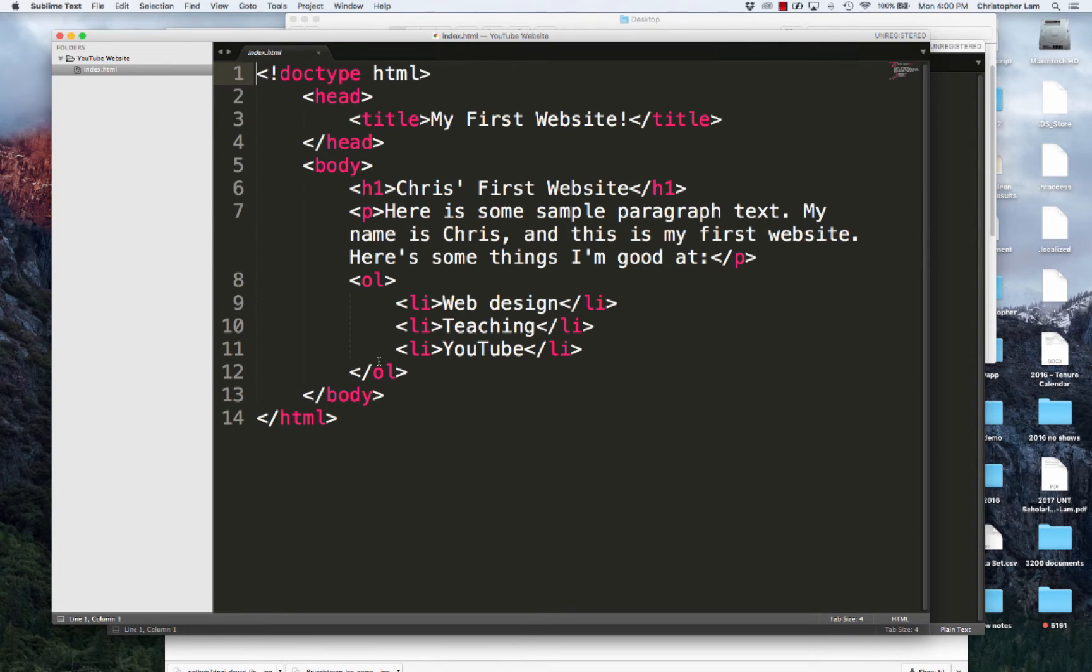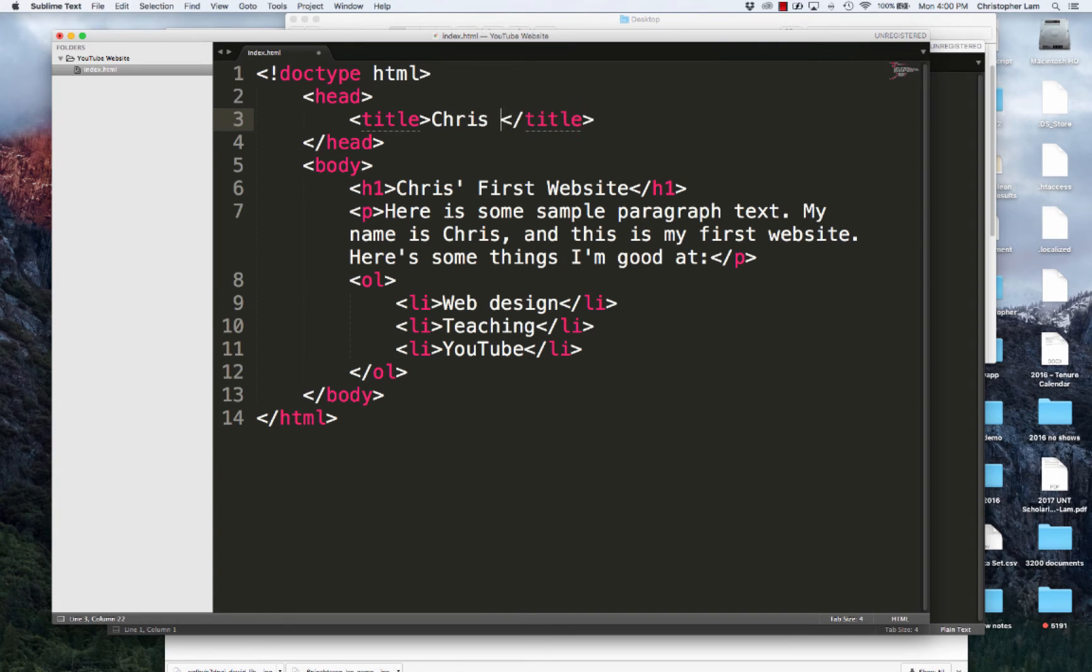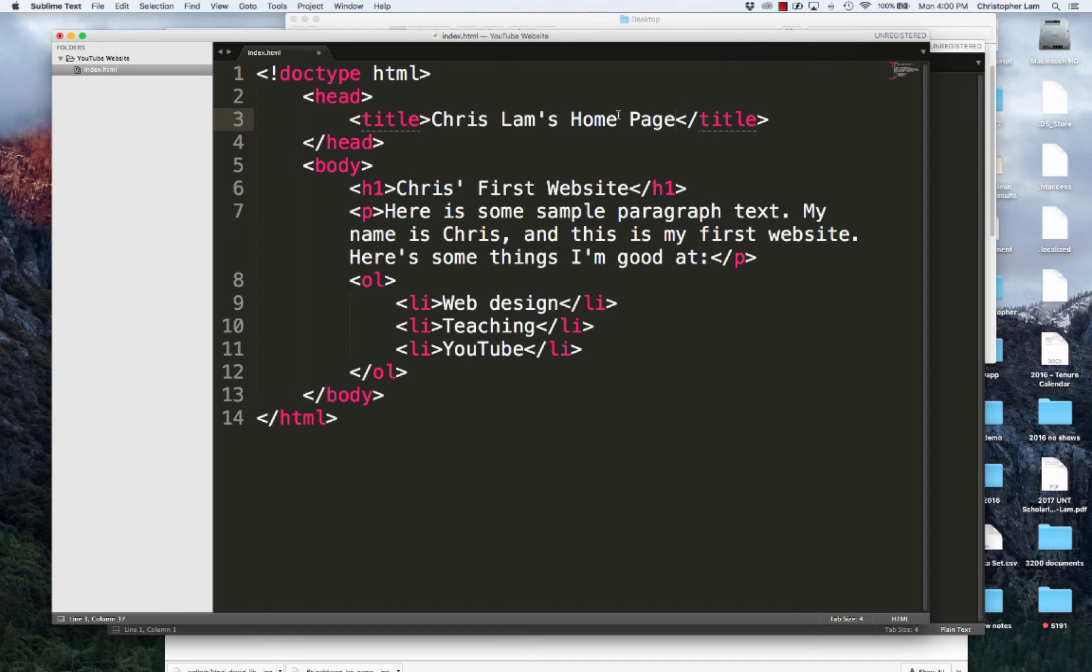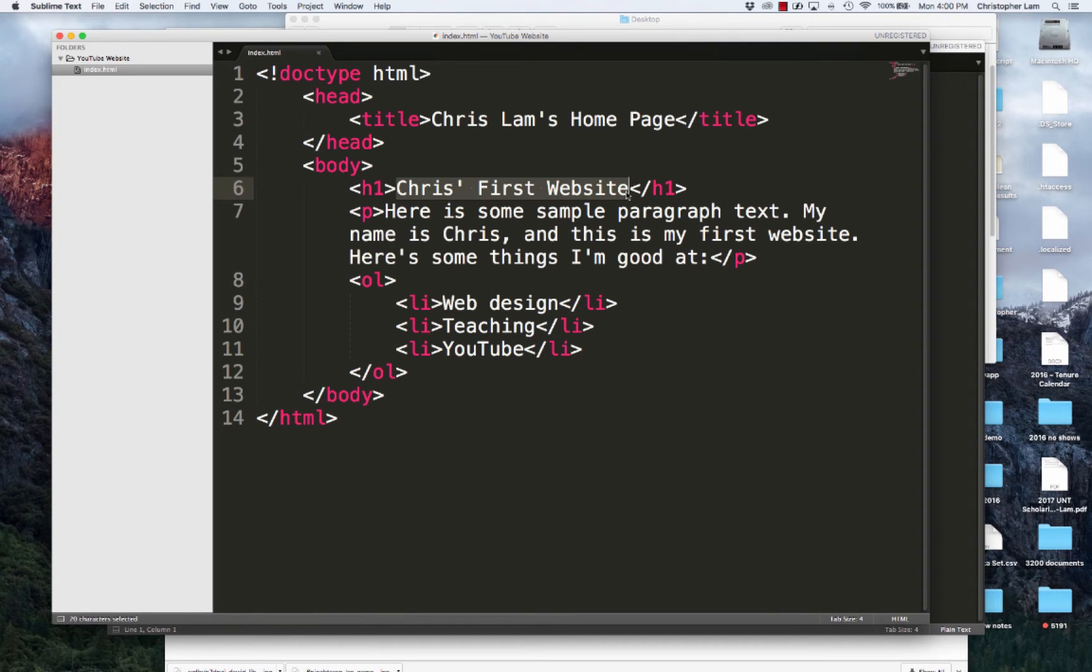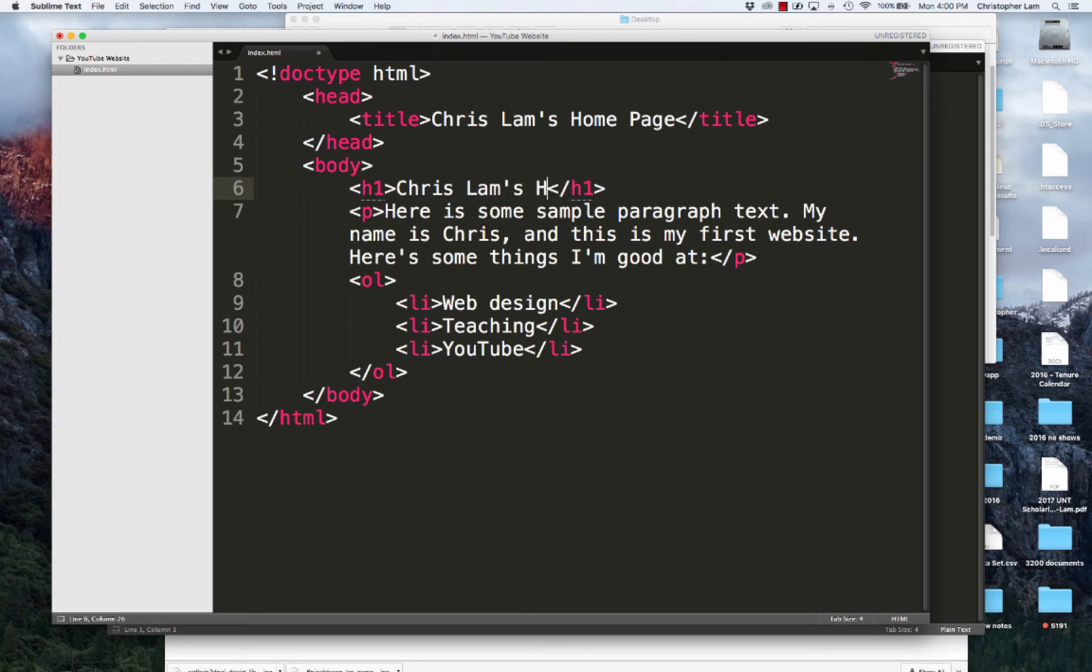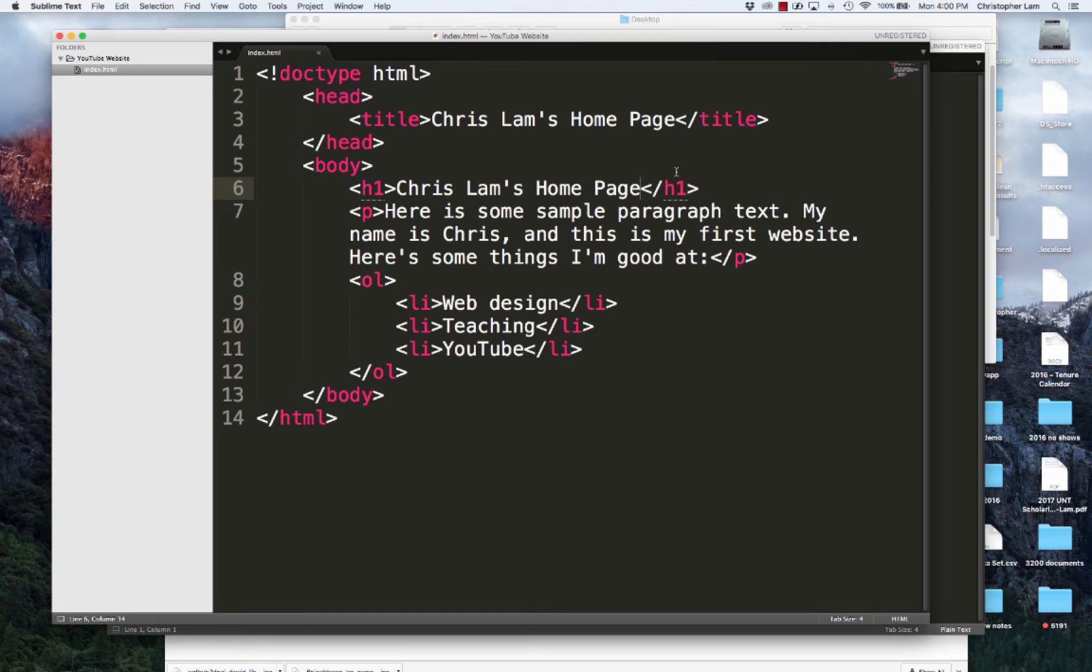We'll look at our home page and I'm just going to change a little bit of the content. I'm going to change the title to Chris Lamb's home page and change my header to Chris Lamb's home page, just so we know what page we're on as we create our other pages.